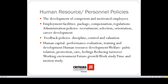If we talk about human resource policies, policies related to competent and motivated employees should be formulated. Policies regarding employment facilities like package, compensation, and regulations, as well as administration policies like recruitment, selection, orientation, career development, and feedback should be formulated in an organization.